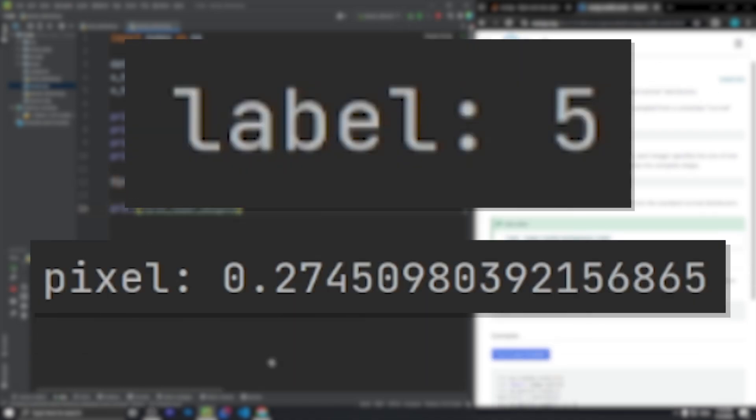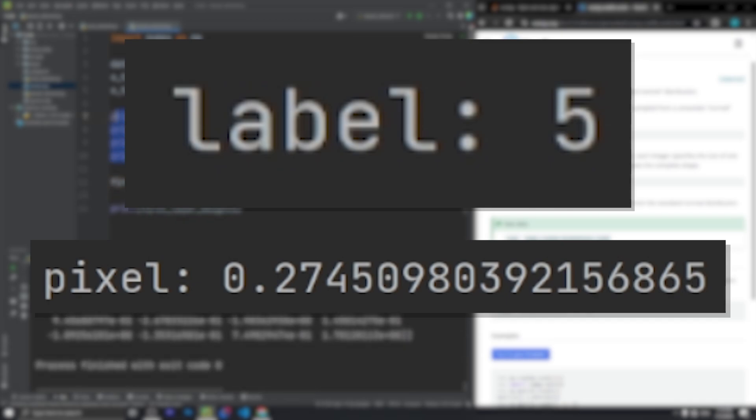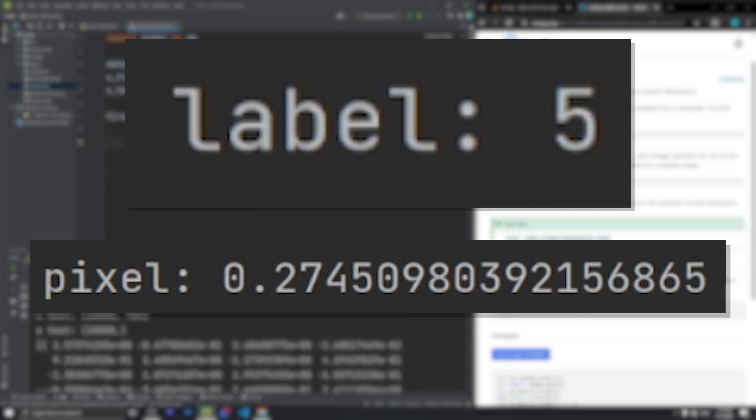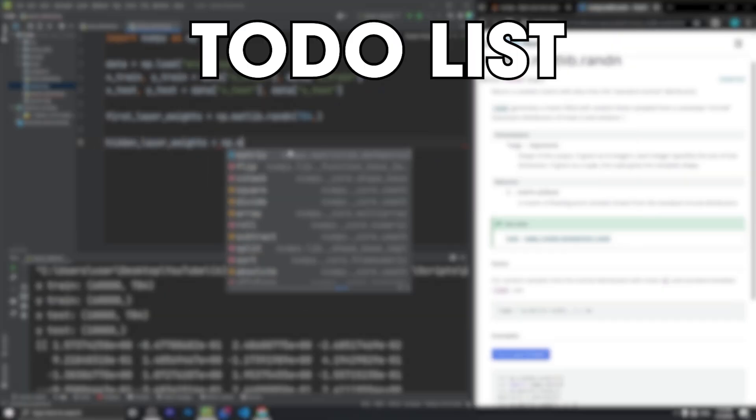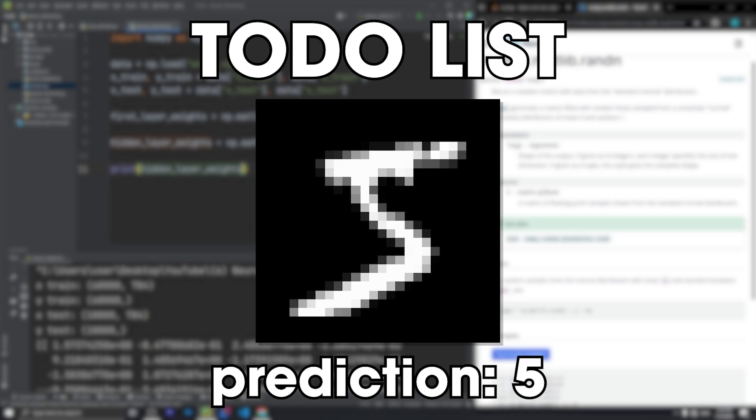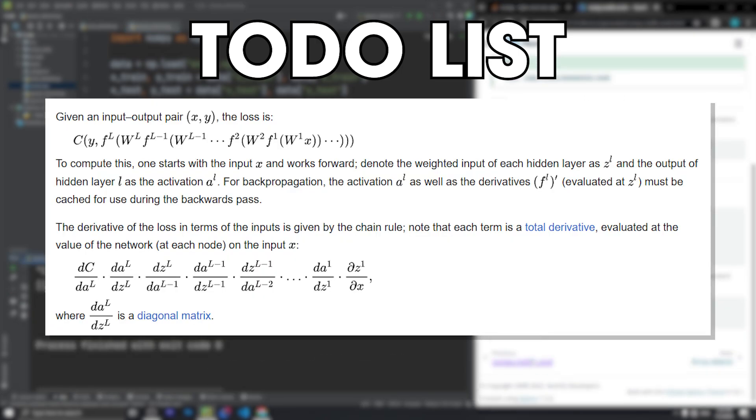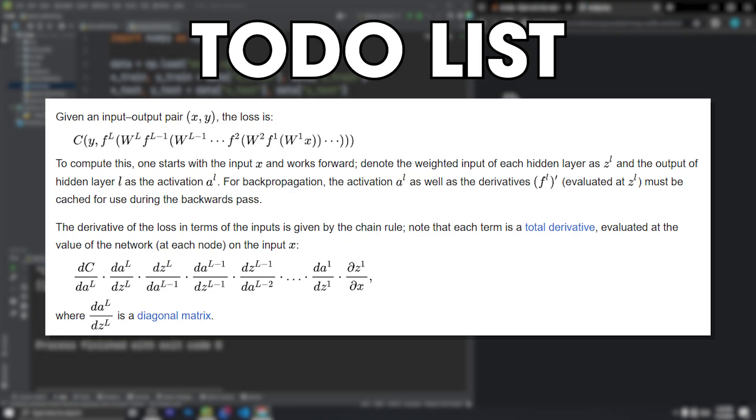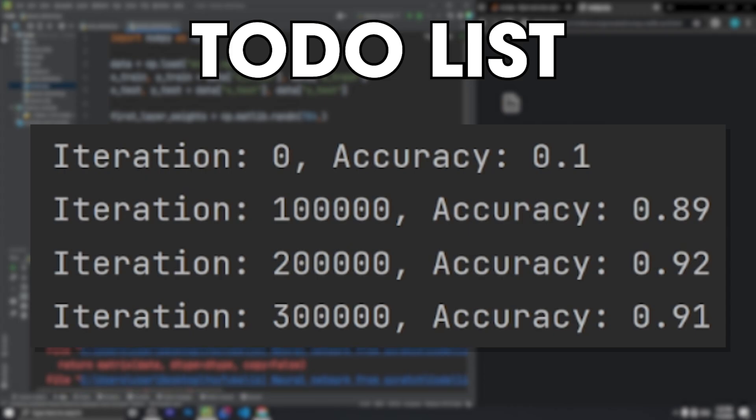As you can see, it's labeled as a 5, and I also printed the value of a random pixel. In total, we need to implement three things: forward propagation for predicting the numbers, backpropagation, which is a lot of math for updating the weights and biases of all the neurons, and gradient descent for reducing the loss and improving the model's accuracy.